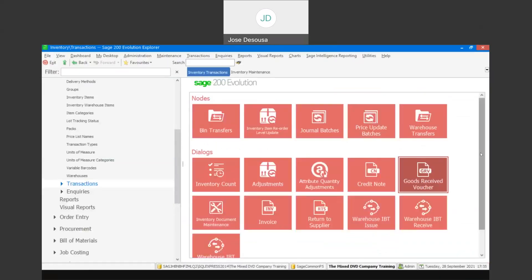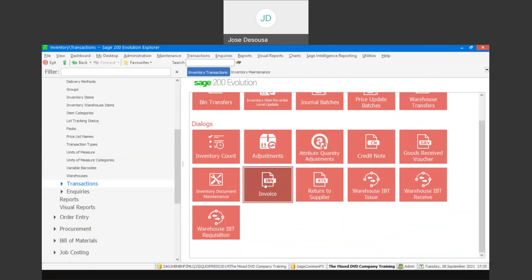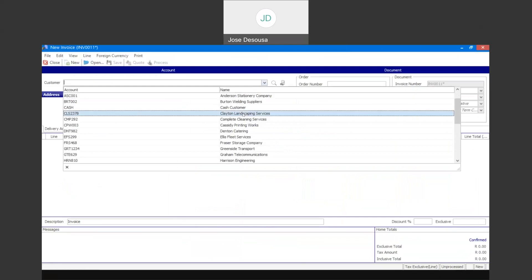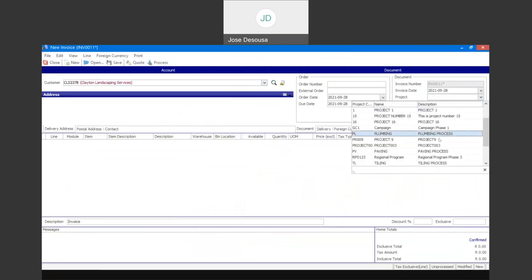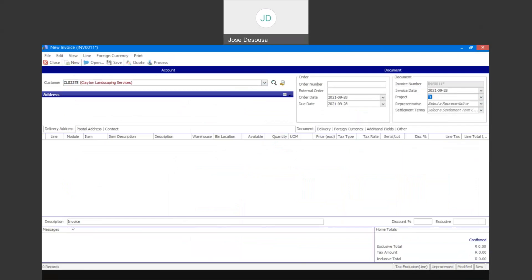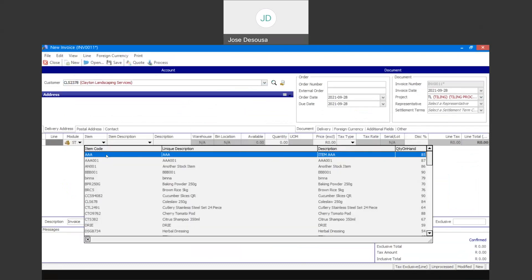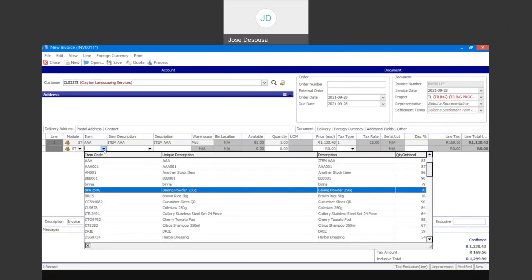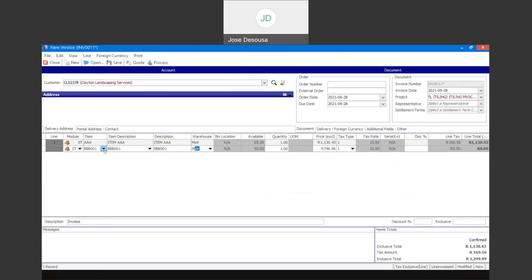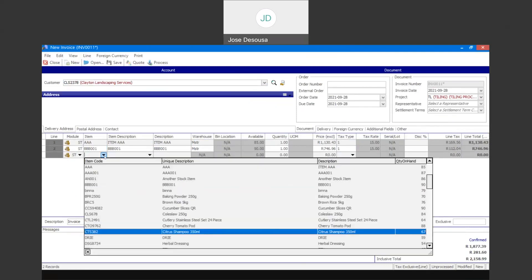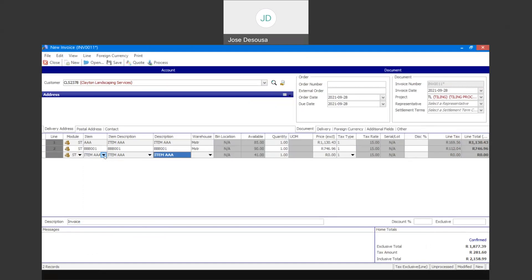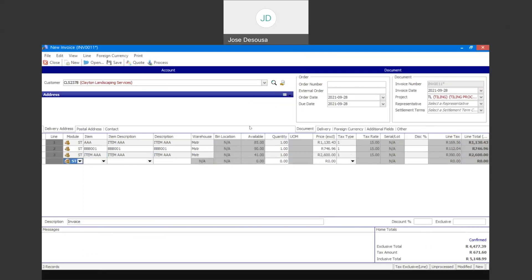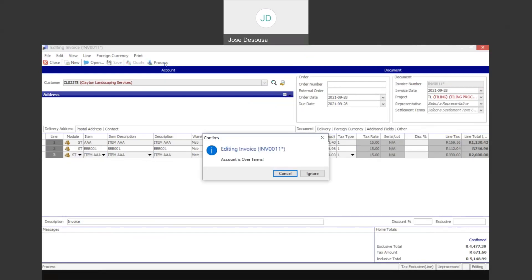The next step is to go to Invoicing and process an invoice. Once again you'll see the ability to specify a project on the transaction — linking it to our tiling process. We can then go and specify the items and complete the transaction, linking it to the project.